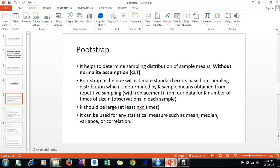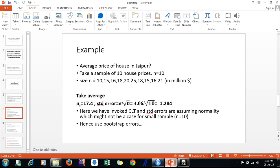Empirically, the rule of thumb is k should be at least n squared. For example, if I have 10 observations in my sample, then k should be at least 10 squared, which is 100 resamplings. You can go further — 1,000 or 10,000 — because with computational ease today it is not a difficult process. Bootstrap can be used for any statistical measure: mean, median, variance, and correlation.